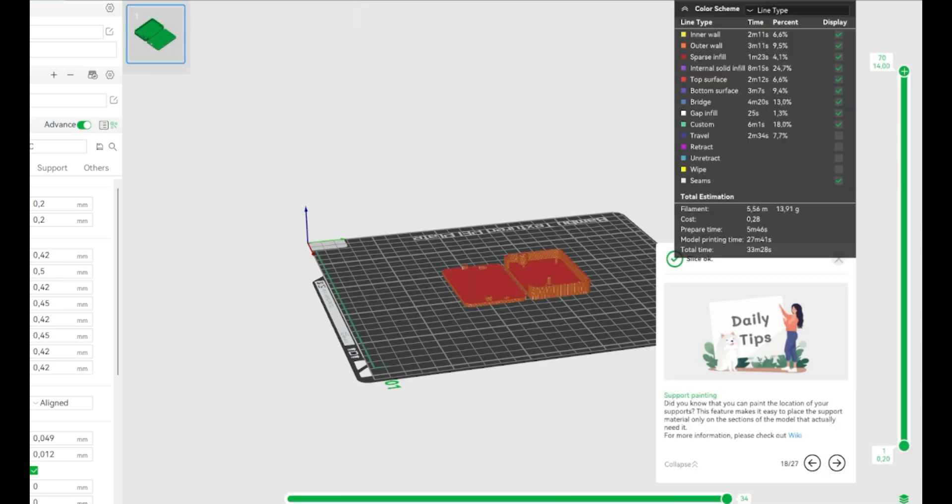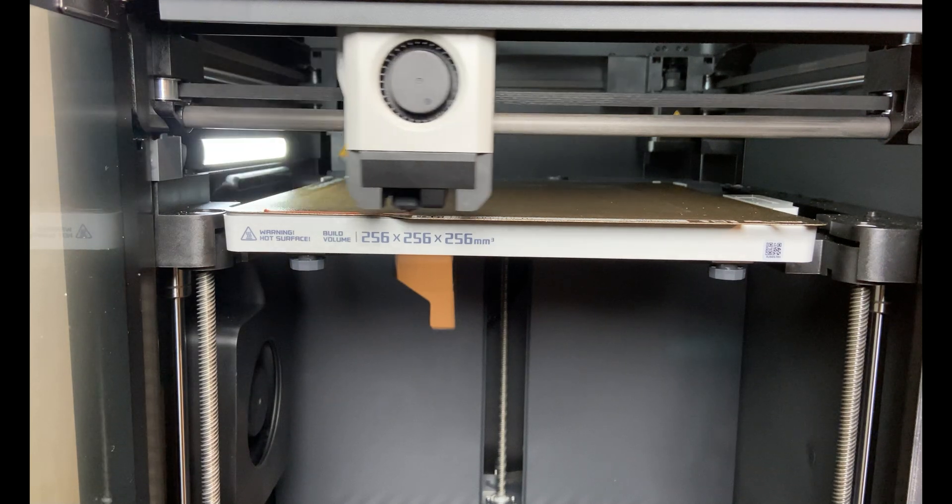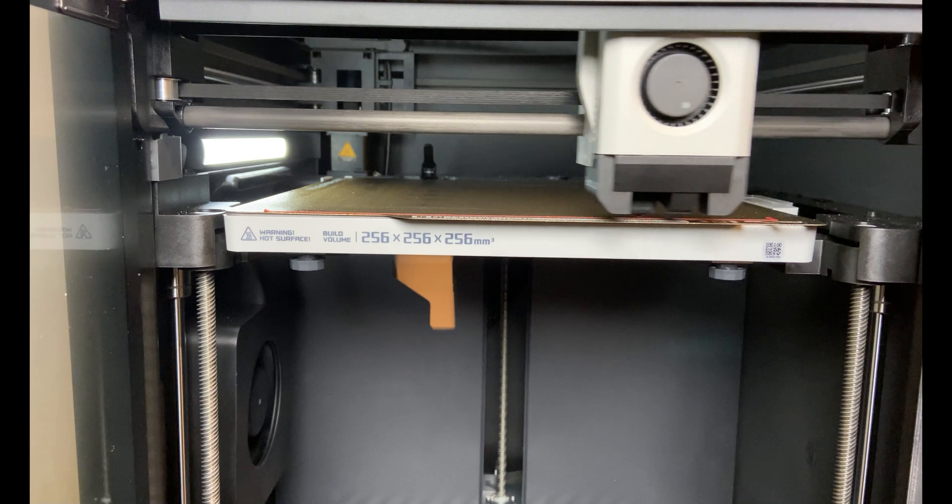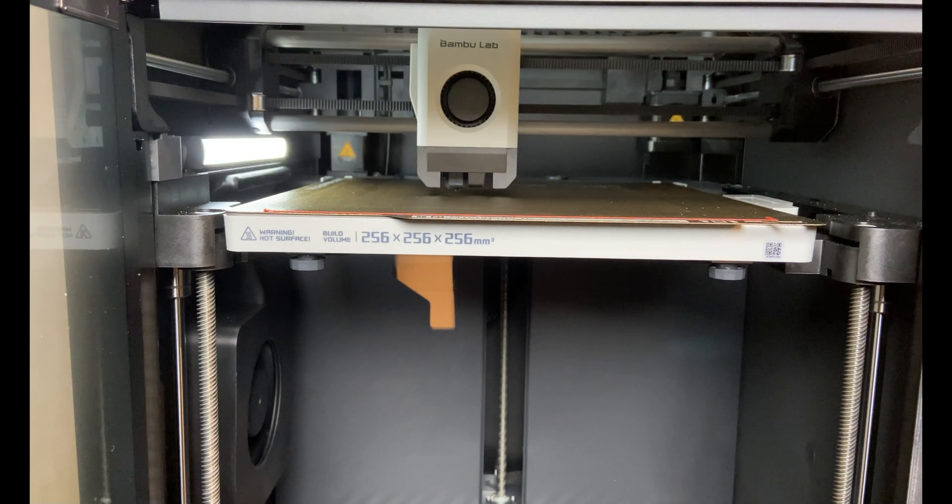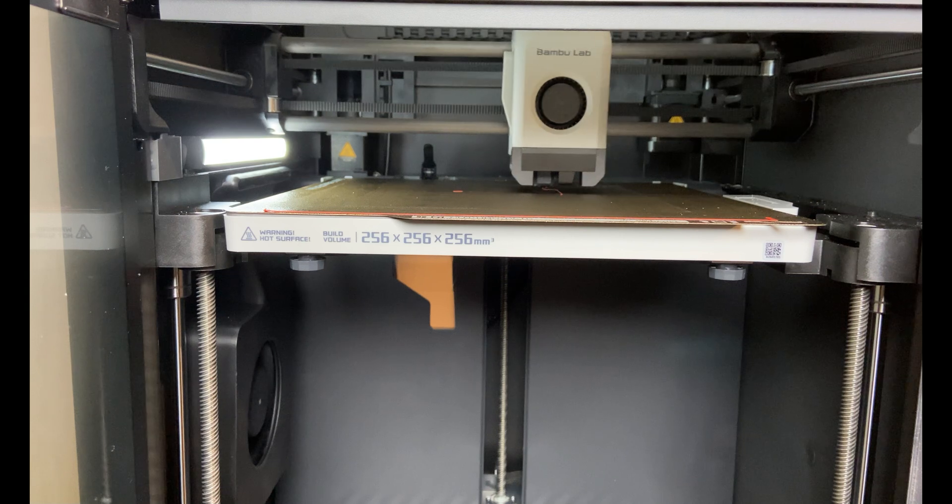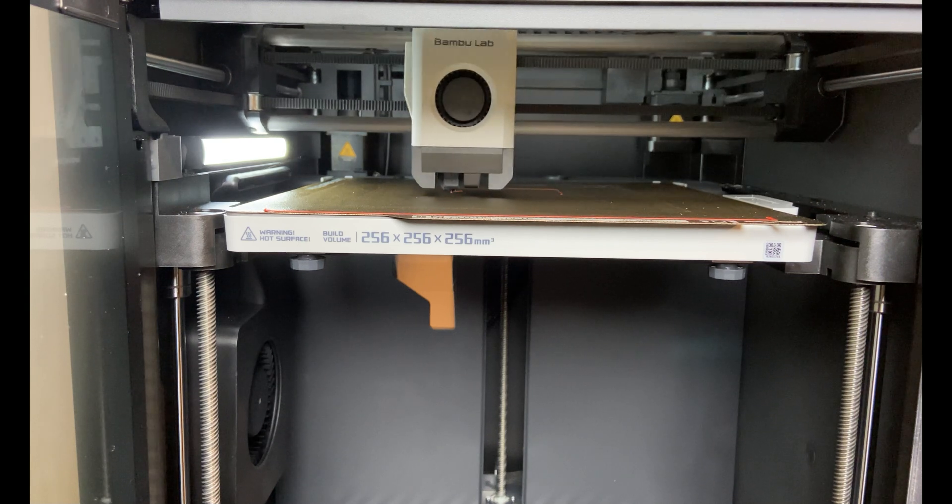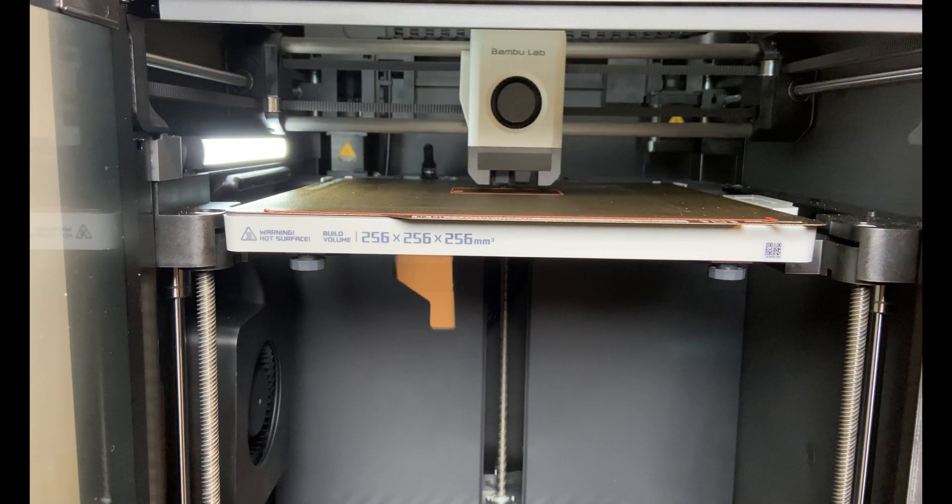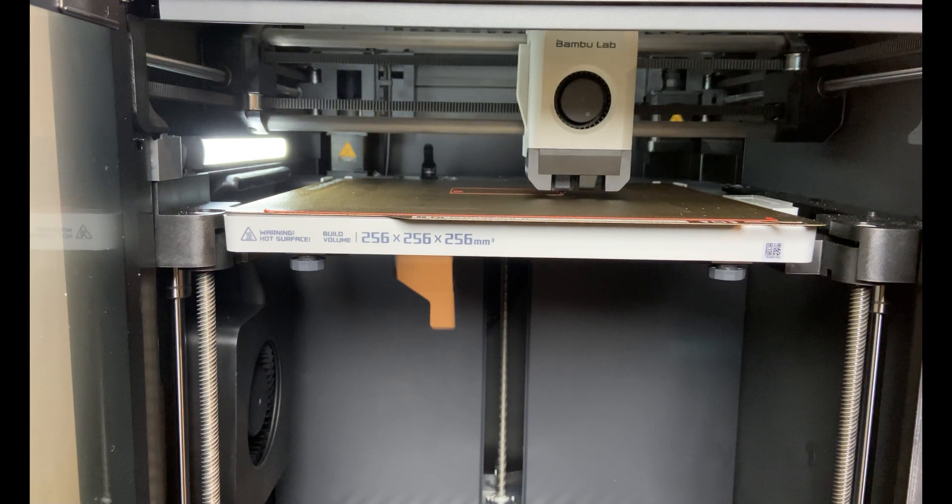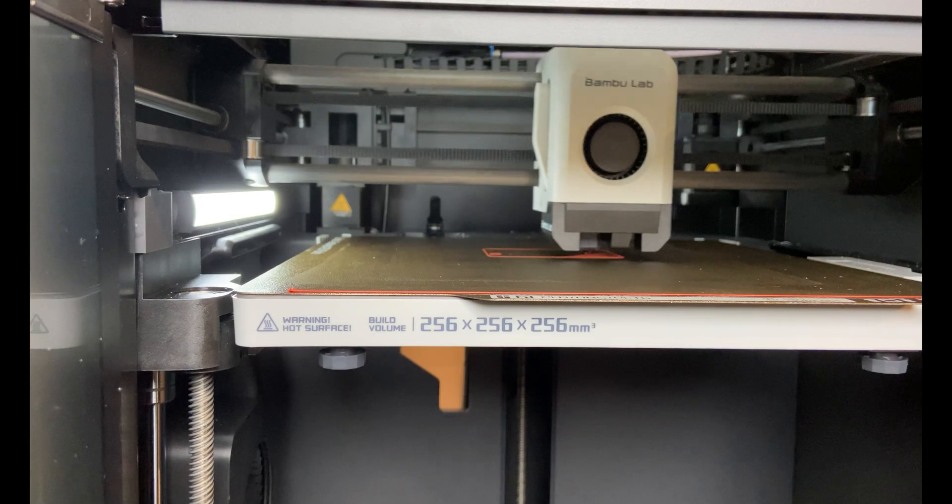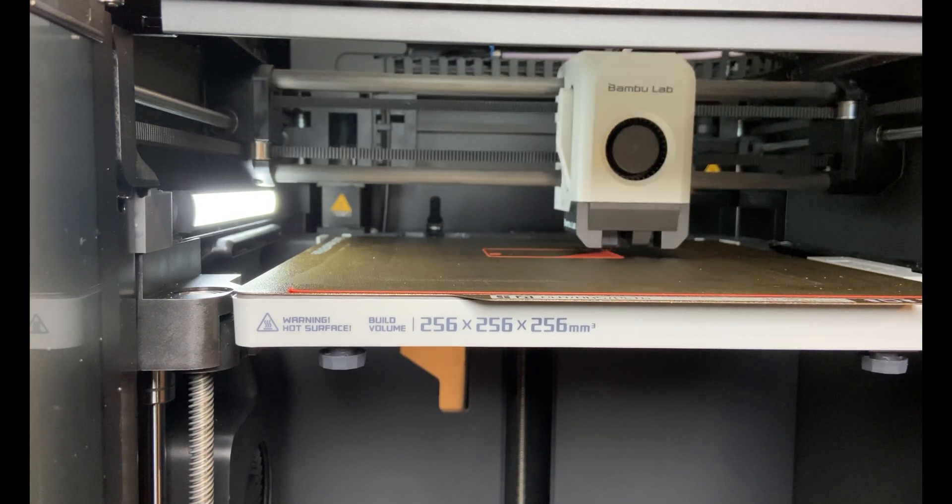The print will start shortly, and this is only a 33-minute print. Starts off with a prime line to get the nozzle ready. I'm printing this in red ABS. It's called ESUN ABS Plus, which is a very easy filament to print with on this printer. This is a Bamboo Lab P1S printer. And the first layer goes down nicely.